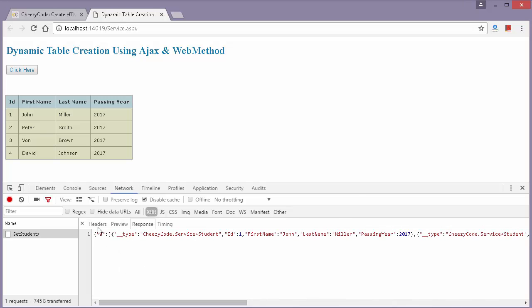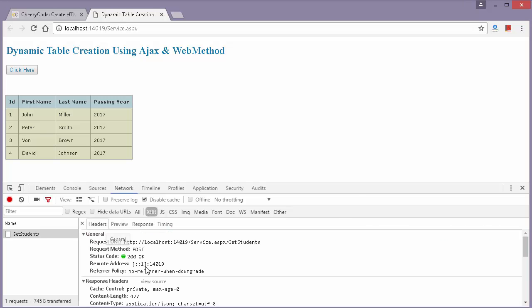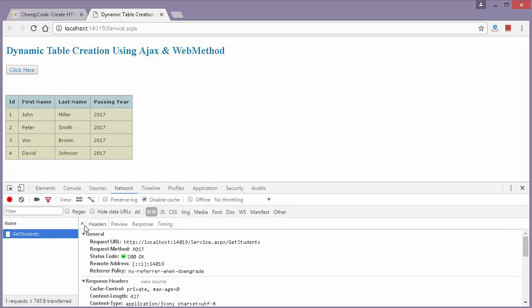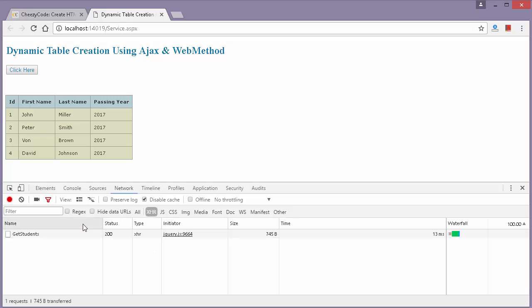When the call was sent, the parameter was sent along with it — that is the passing year value. This is called the request payload. That's exactly what my call looks like.